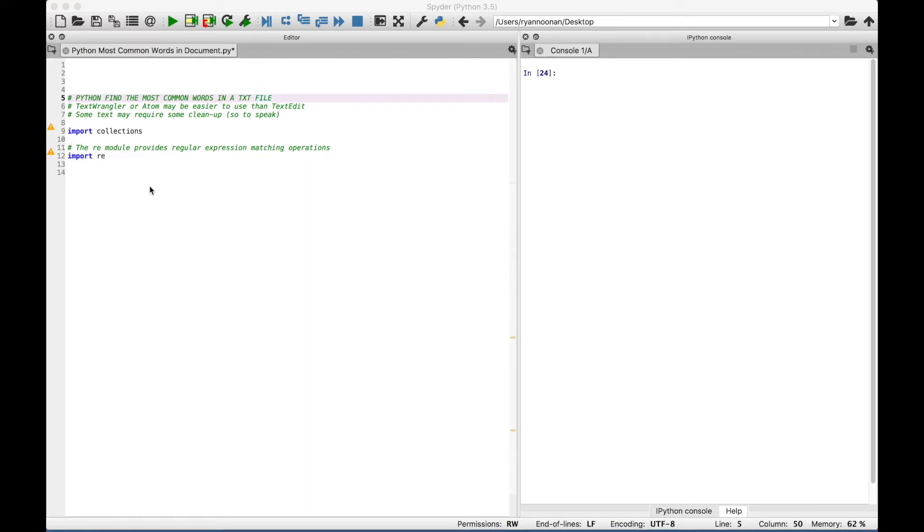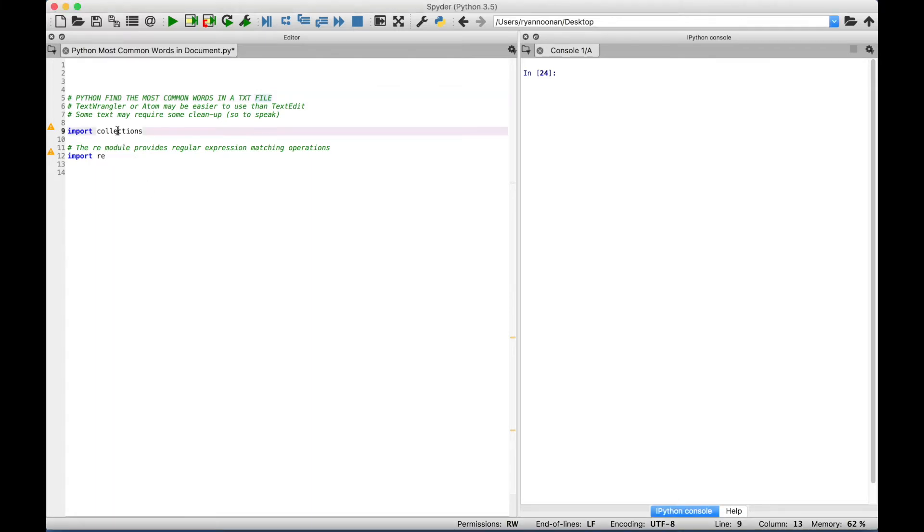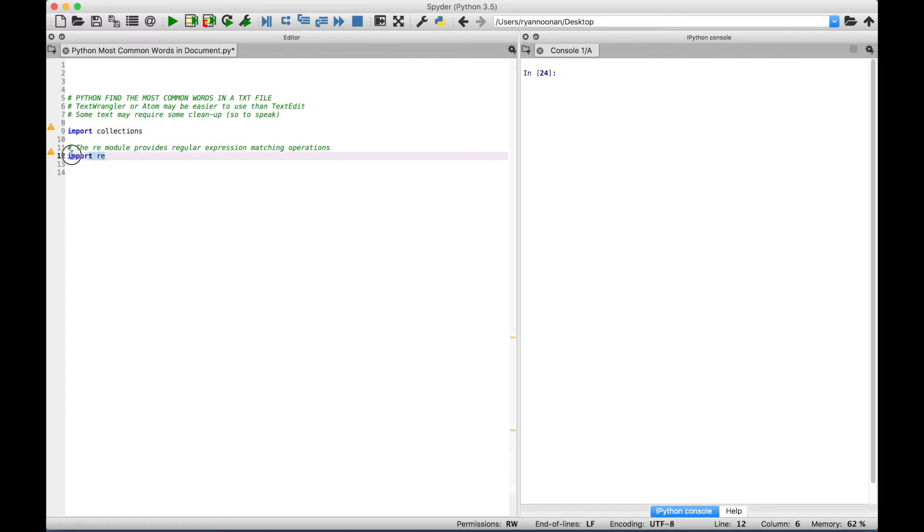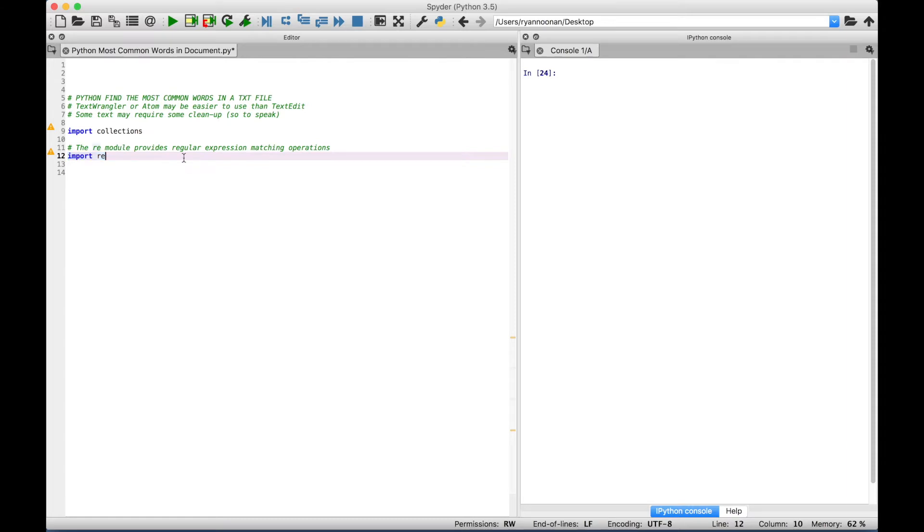Another thing to be aware of is that some text may require some cleanup in order to work with this code to be able to accurately count the most common words. Okay, so the first thing we want to do is import the Collections module, and then import the Regular Expressions module. The RE or Regular Expressions module provides Regular Expression Matching Operations. So let's go ahead and type out our code, and then we'll show you how it works.